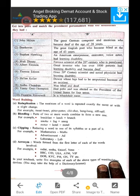In your notebook, write five examples of each of the above types of word building devices. You may take the help of a dictionary or the internet.